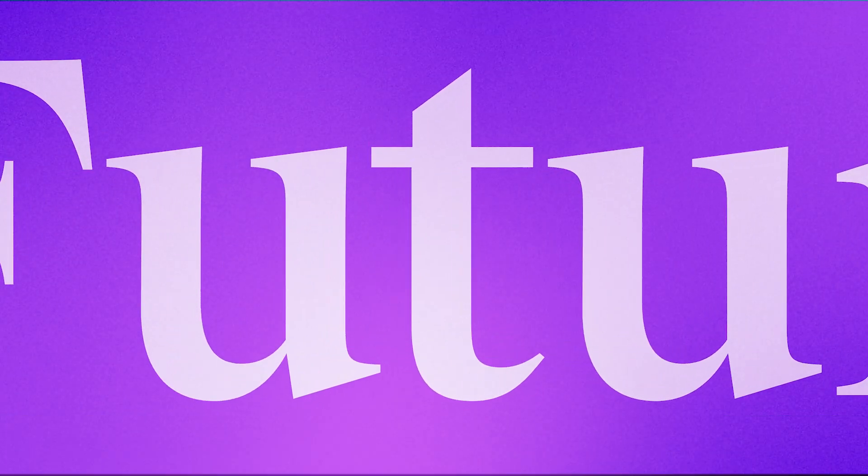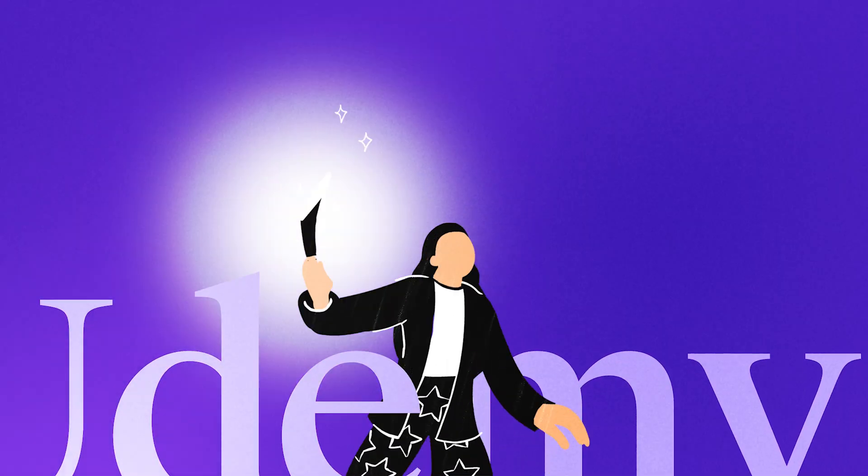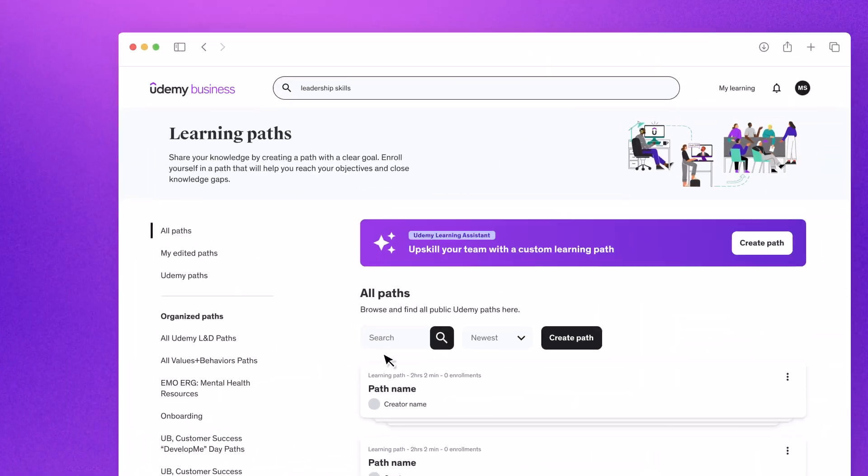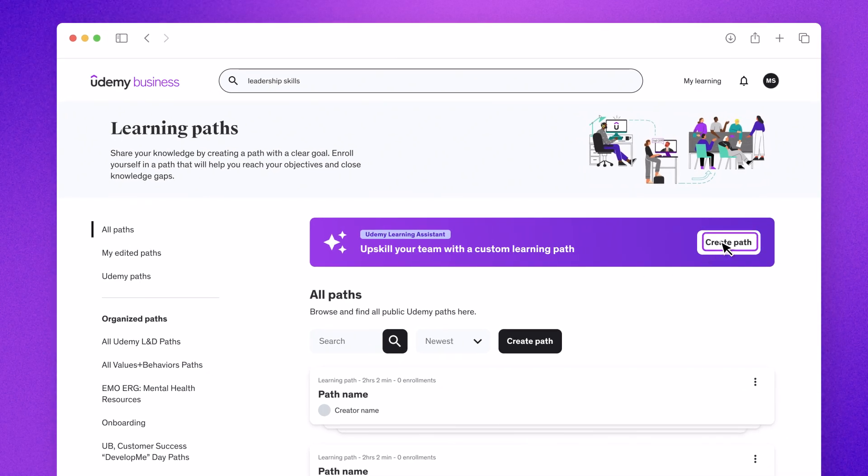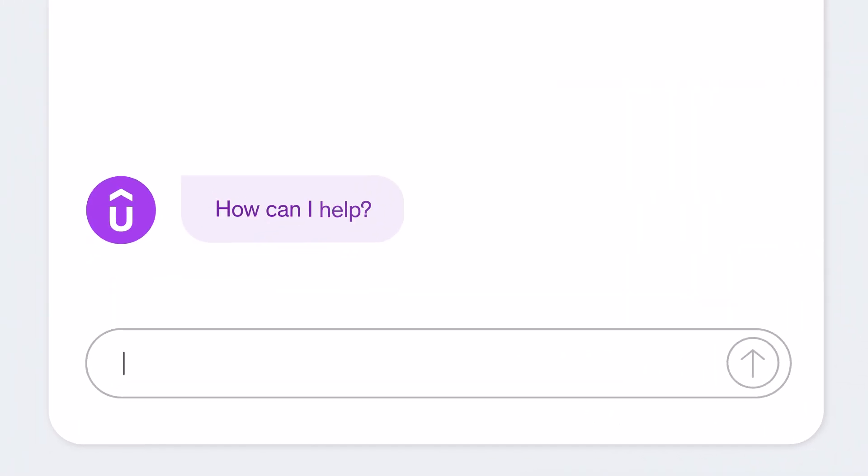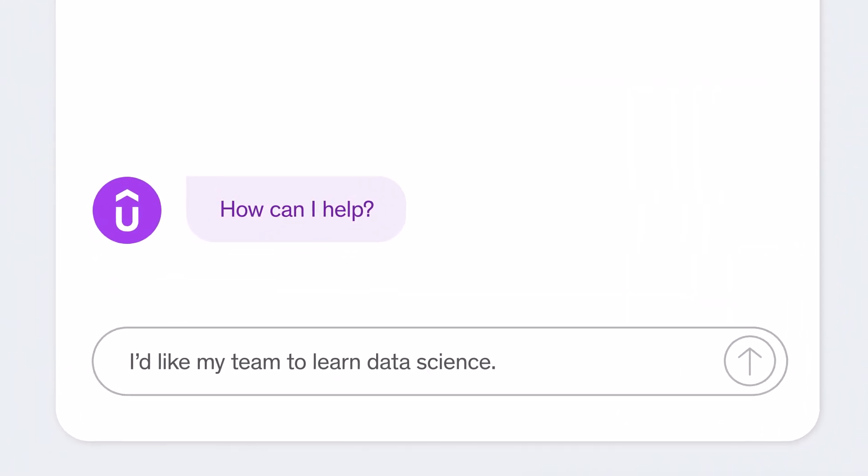Launch your team into the future faster with Udemy and AI. Let's say your team needs to learn data science to forecast trends and fuel growth. Just tell Udemy.